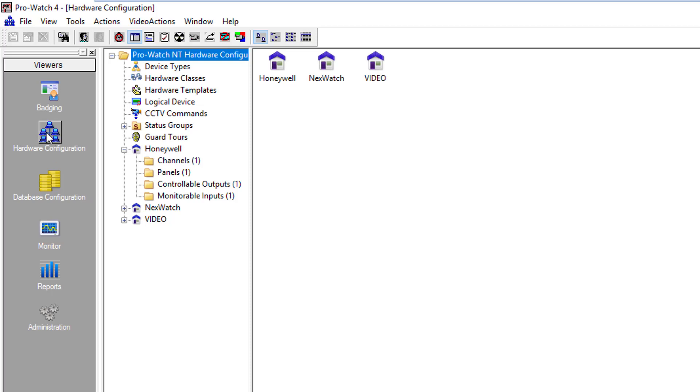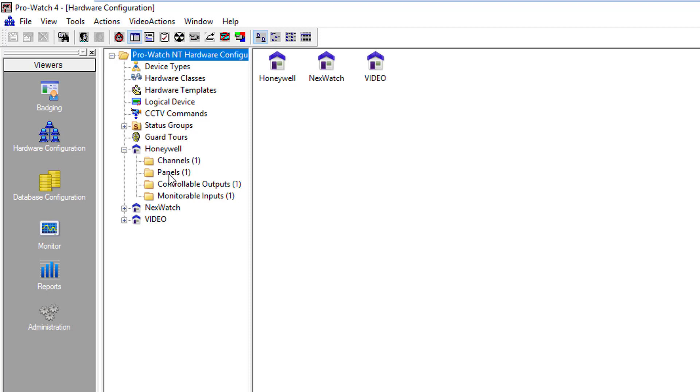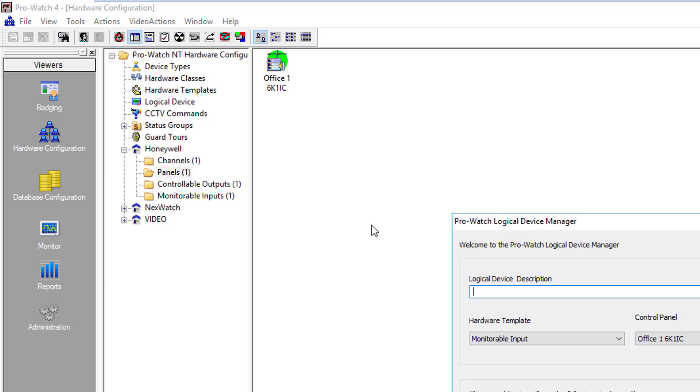We are going to click on Hardware Configuration, then we'll locate the site that we wish to add this reader to, and we're going to go down to the Panels folder, right click and do New Logical Device.